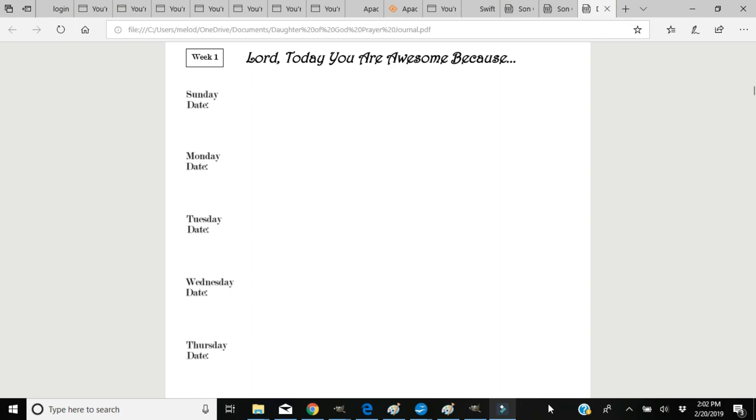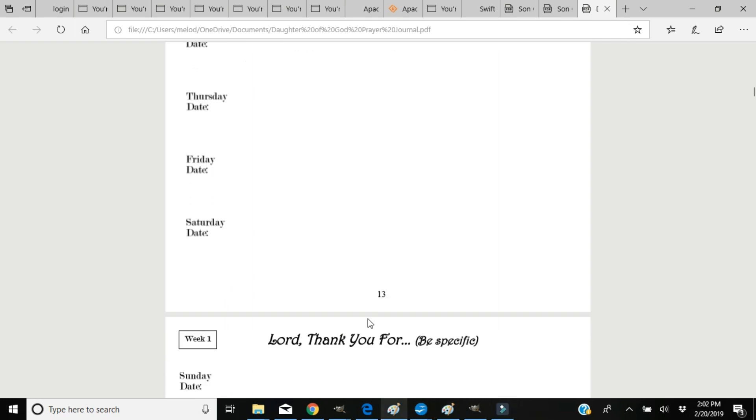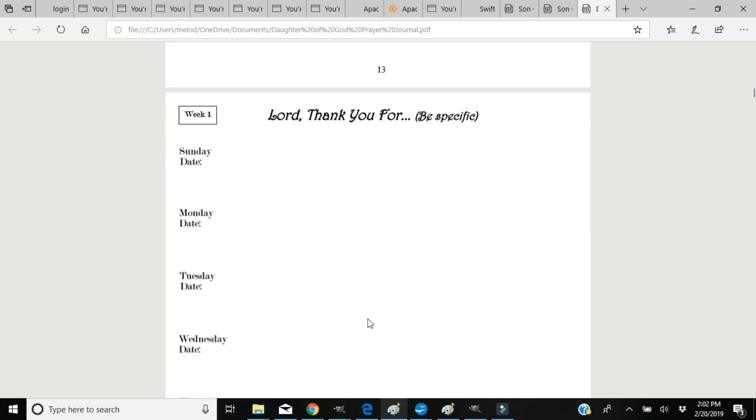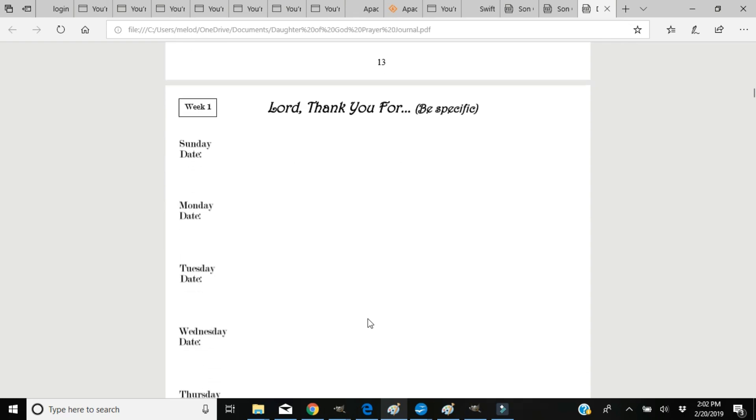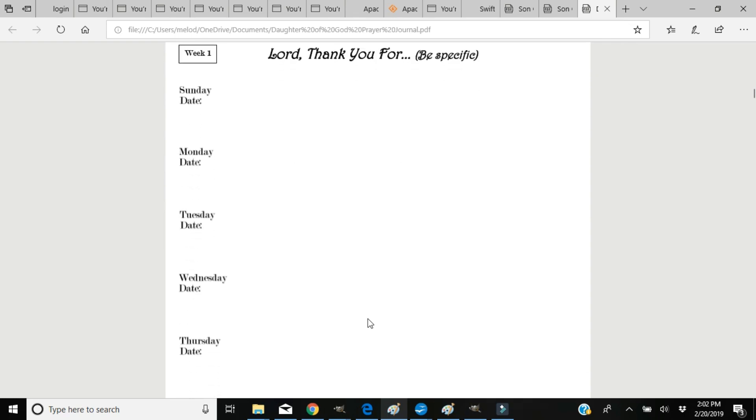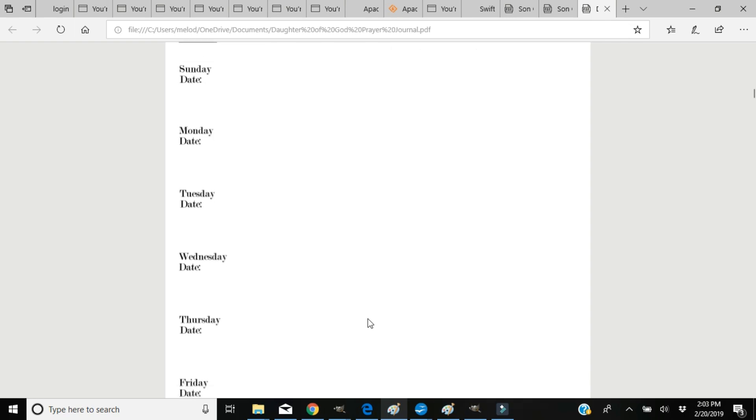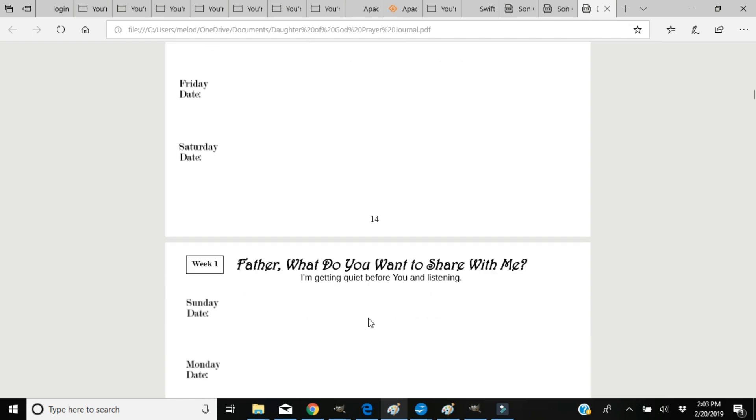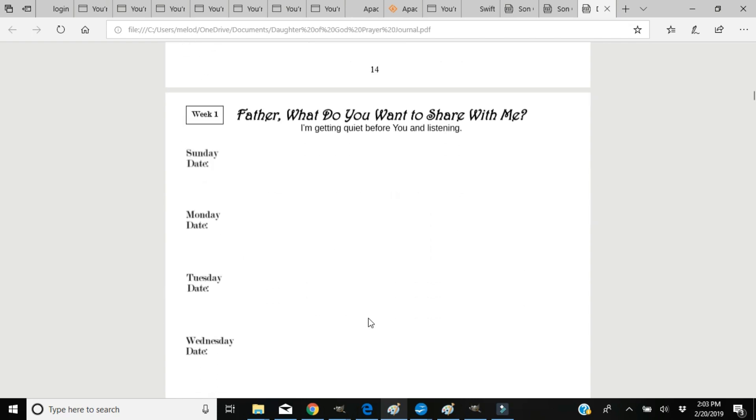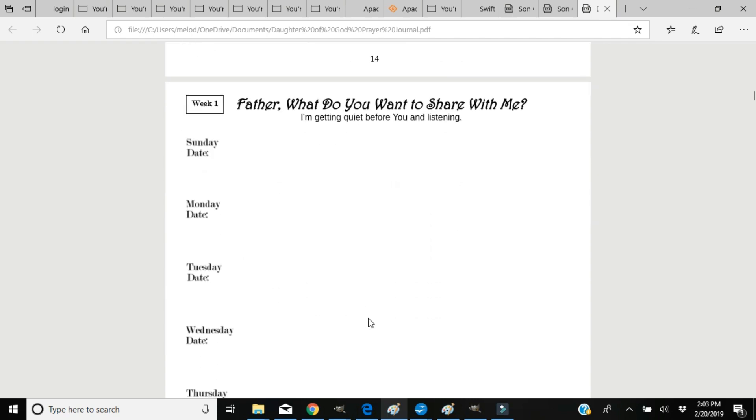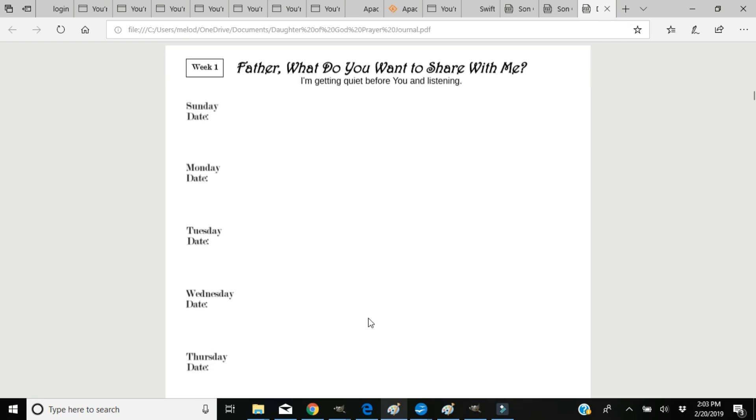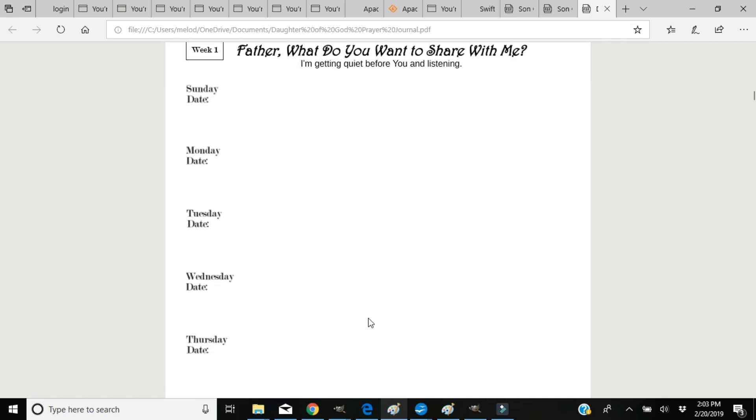The next pages are Lord, thank you for. Be specific, and again I challenge you to find different ways to thank Him and thank Him for different things. The next page would be Father, what do you want to share with me? I'm getting quiet before you and listening, so when that still small voice starts to speak to your heart, you can record here what He's saying to you.